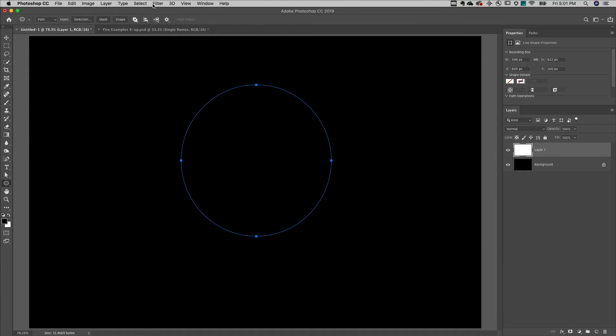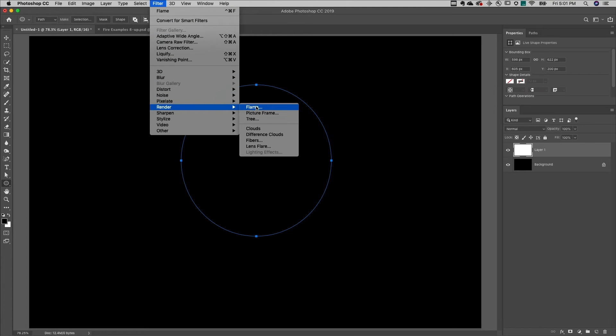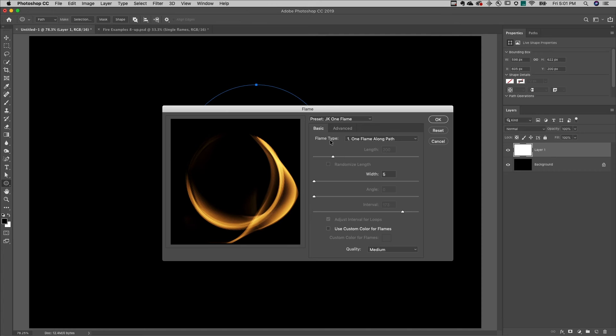Then, all I need to do is choose Filter, Render, and Flame. There are so many cool options.